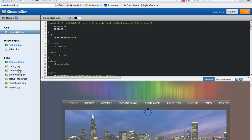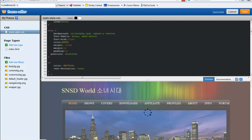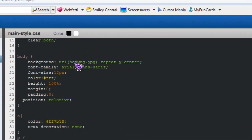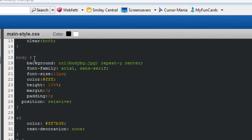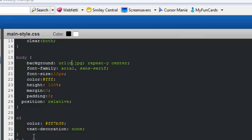Now click on MainStyle CSS, scroll down, and search for the background. Search for Body and find where it says BodyBG.jpg. Change the Body Background reference to CustomizeBackground or CustomizeBG. Let's see what happens.